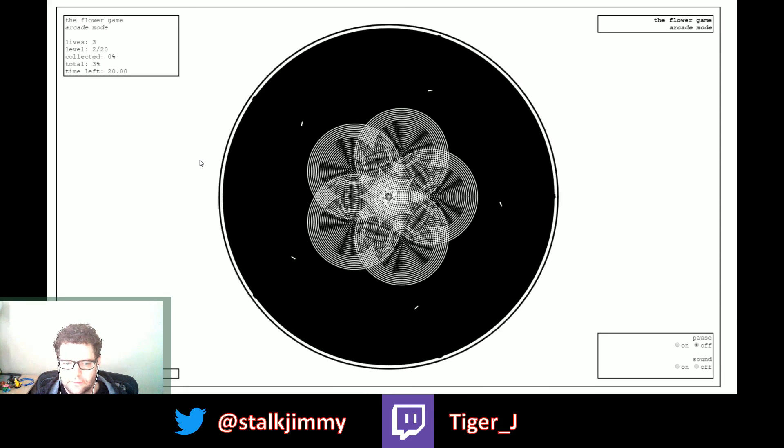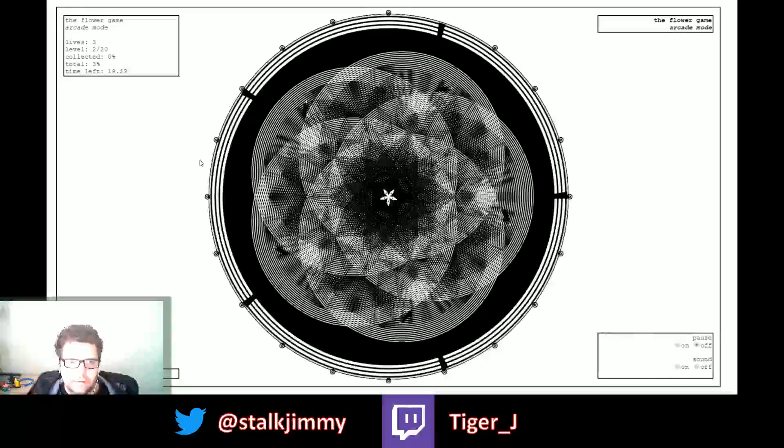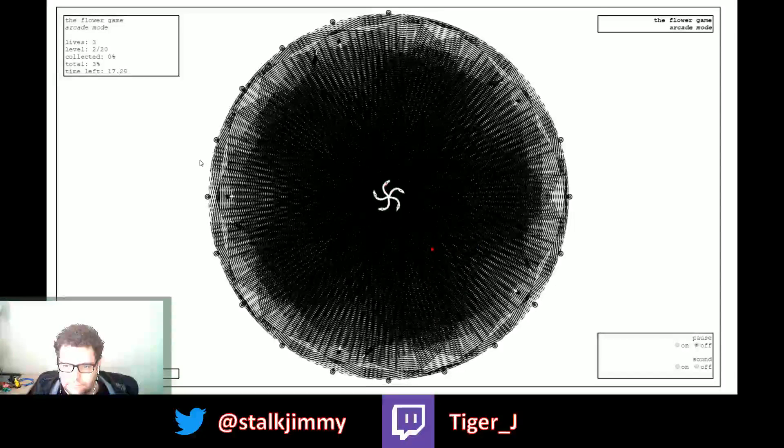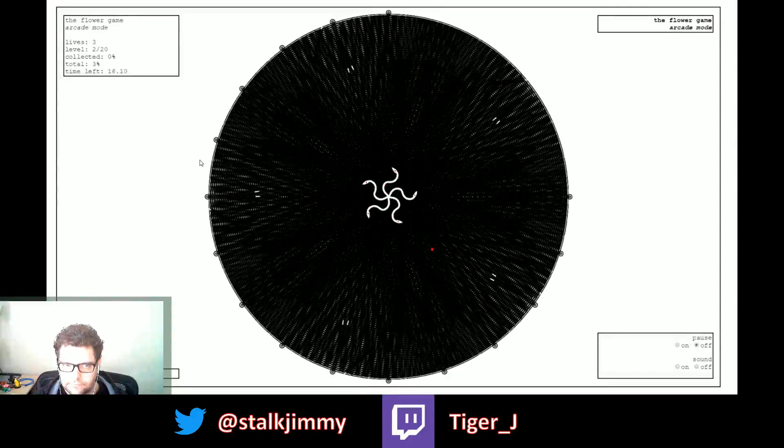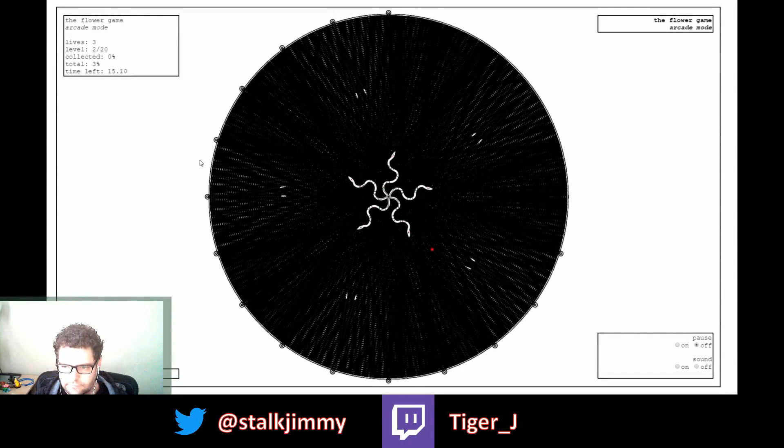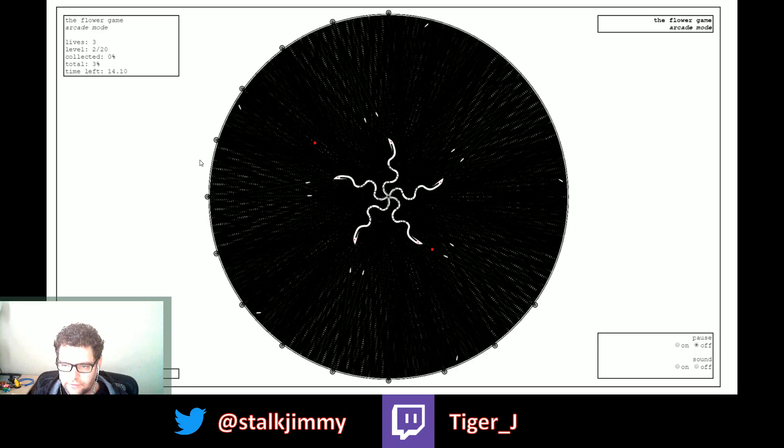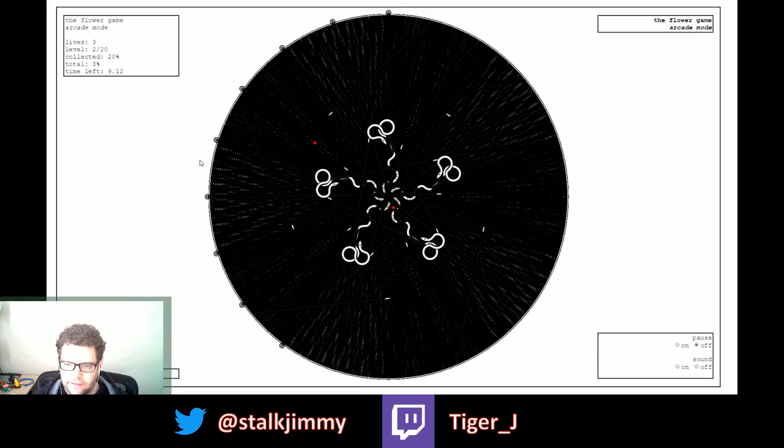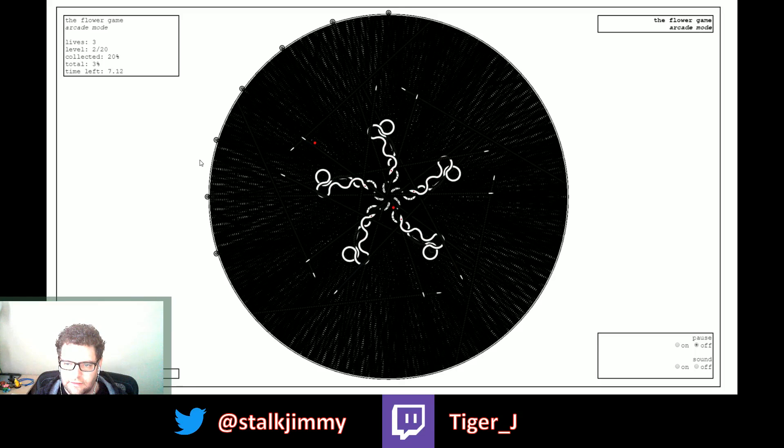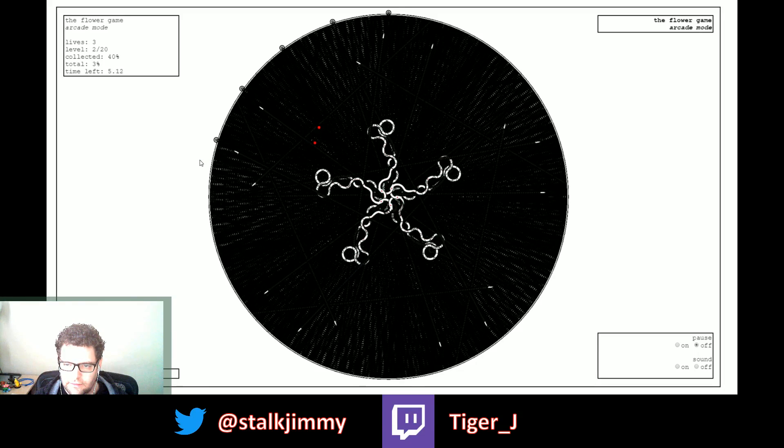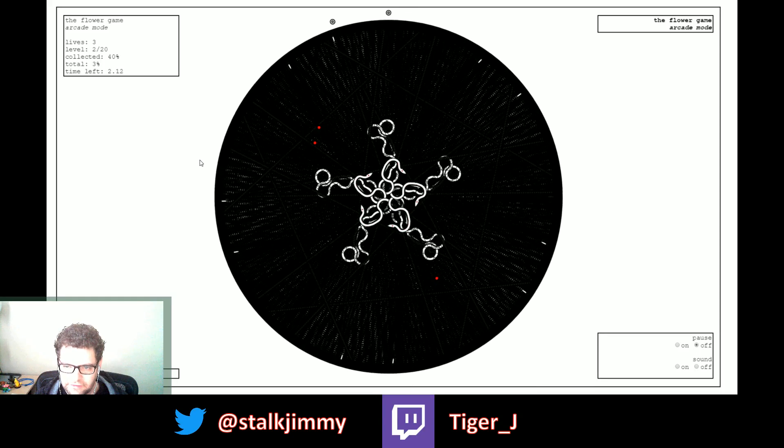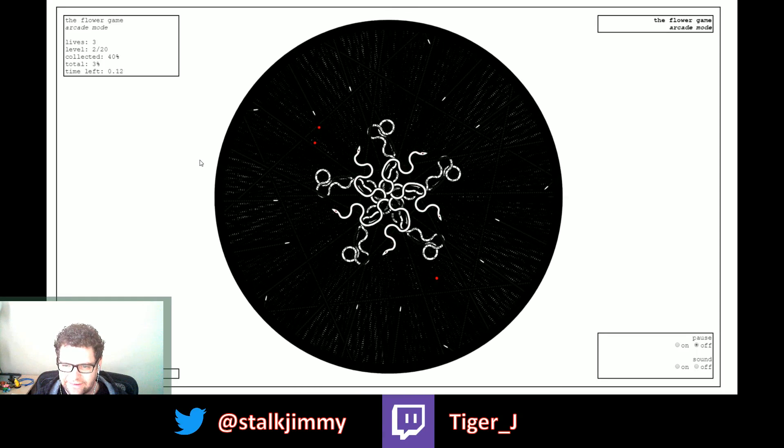There we go. Now there's bullets coming in, right? So you gotta dodge those bullets and eat the red things and make awesome really cool looking patterns.